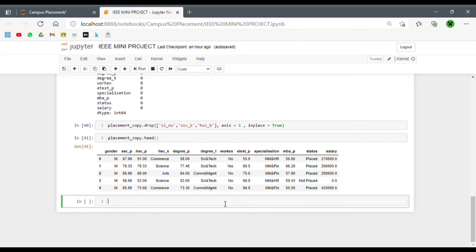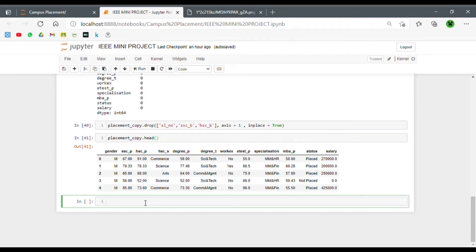First let's check whether we even have outliers in our dataset. To understand whether our columns have outliers, we need to understand what a box plot is. For the sake of this video, I'm not going to go into great depth on this concept.